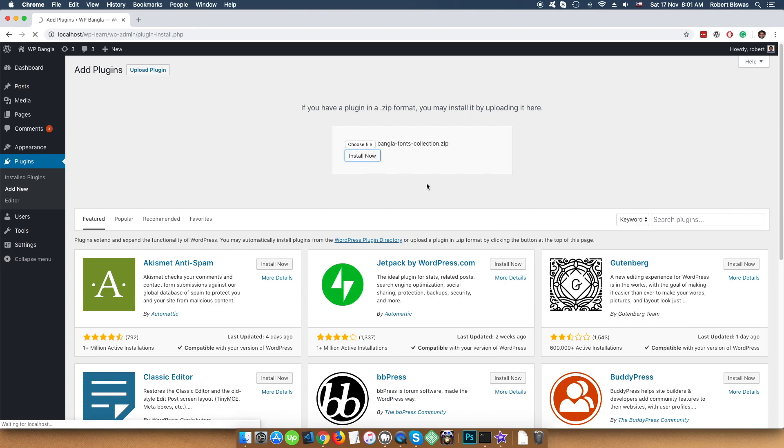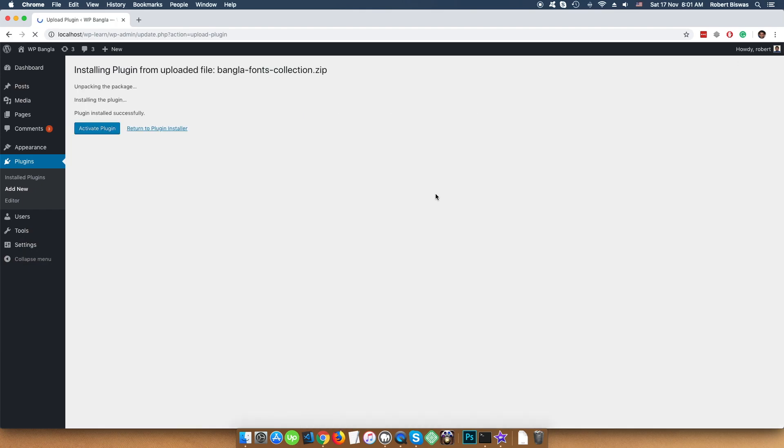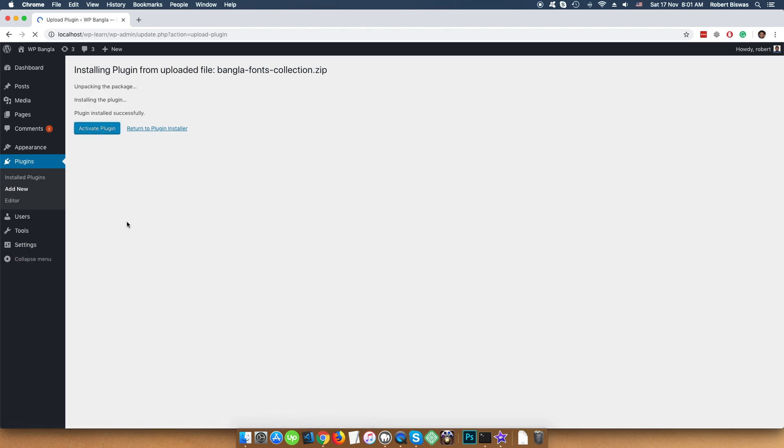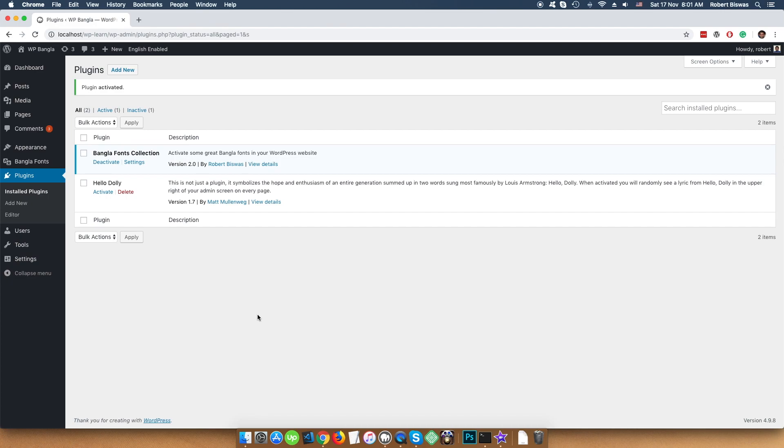And it will install the plugin in our WordPress installation. Then you see the Activate Plugin button. Click on that. And it will activate the plugin in our WordPress installation.